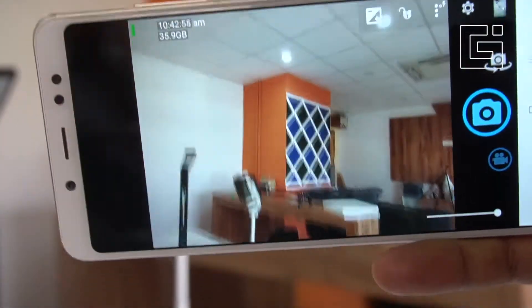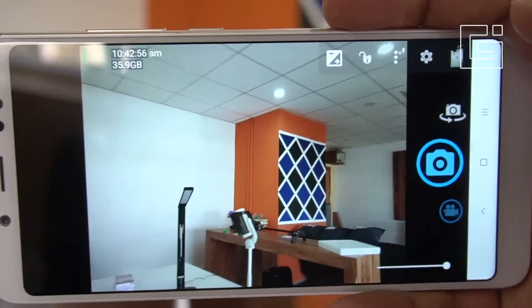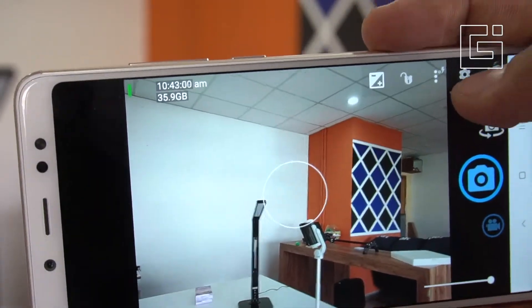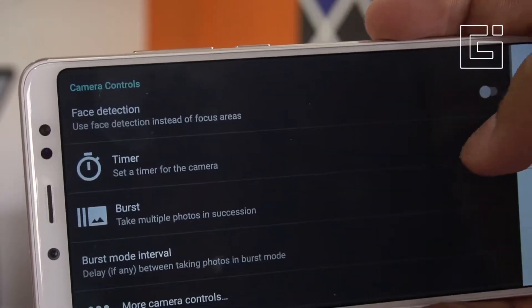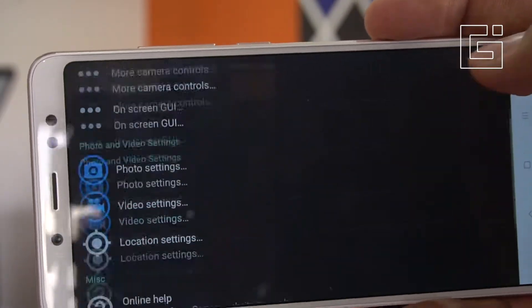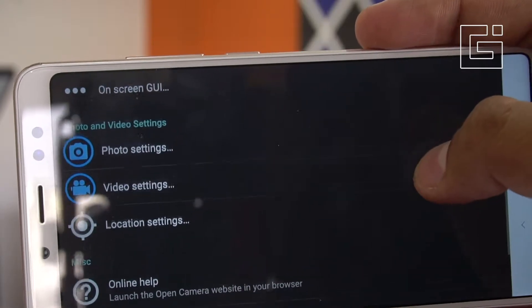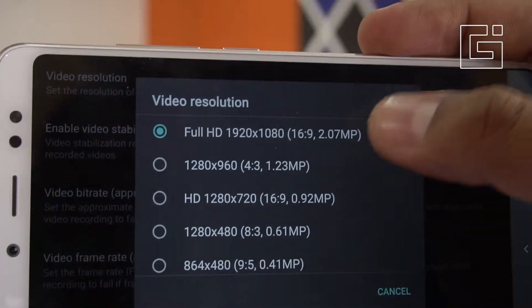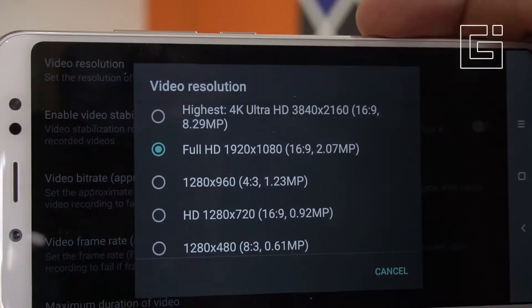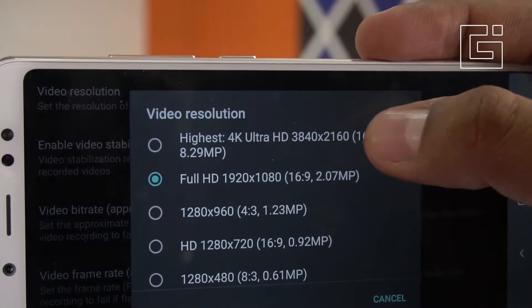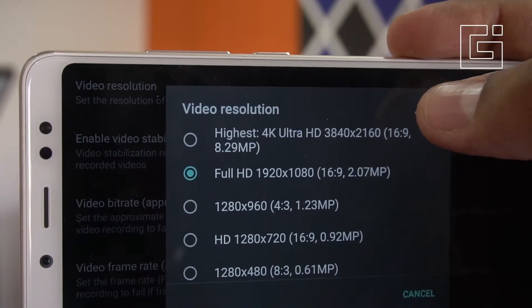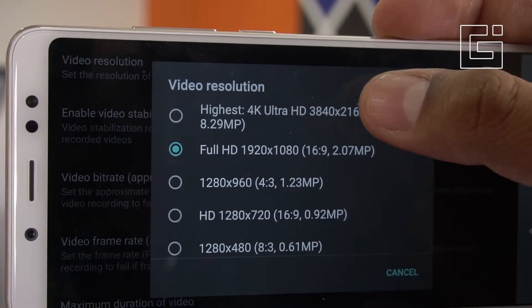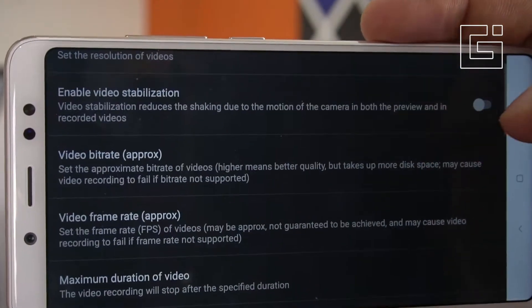You'll see loads and loads of options. This might not be the best application, but it gives you the option to take 4K videos. If you enter the settings and go into the video settings and set the resolution, you'll see that the highest is 4K Ultra HD at 3814x2160 pixels — that's 16:9 at 8.29 MP.